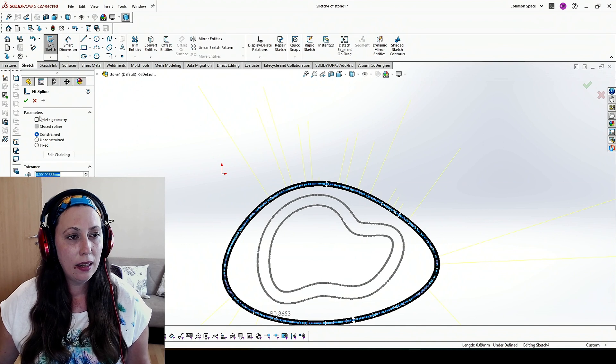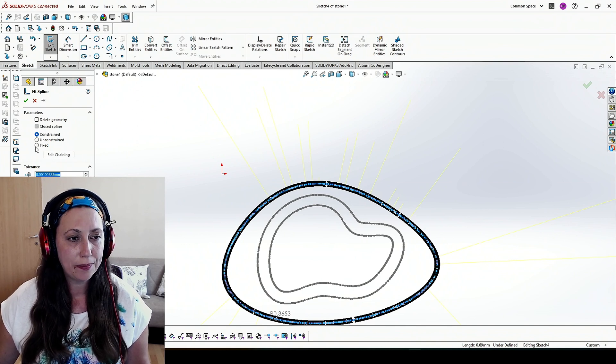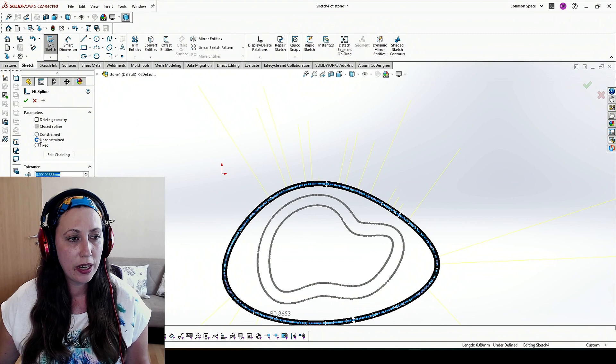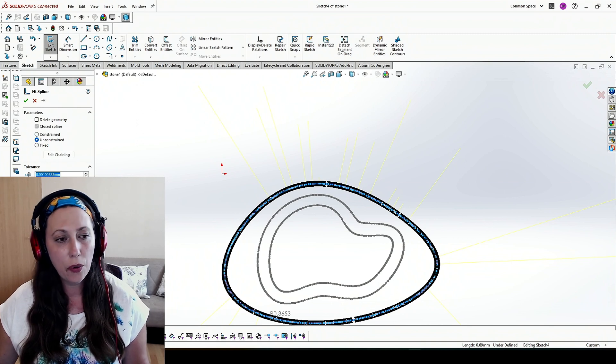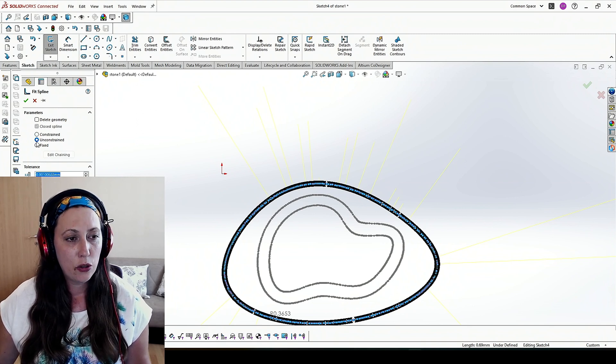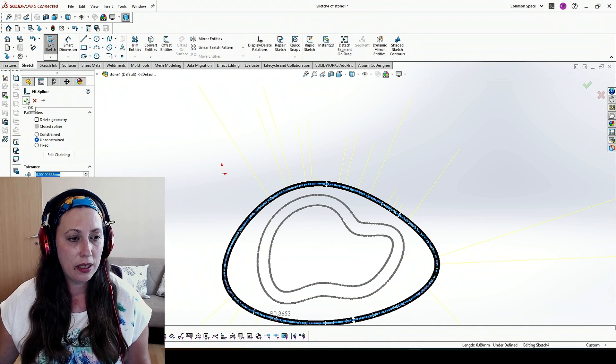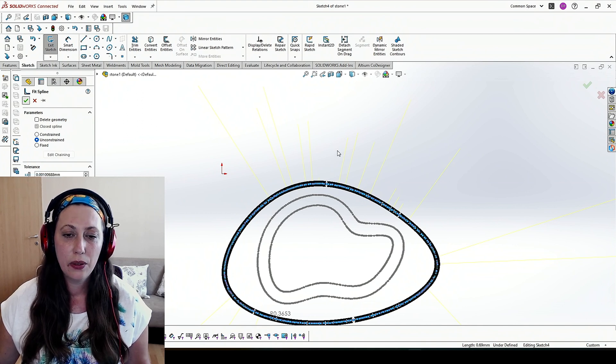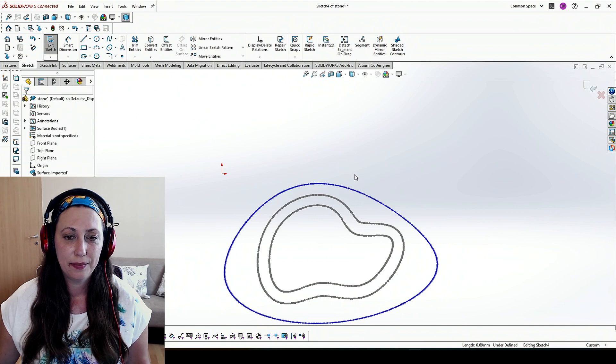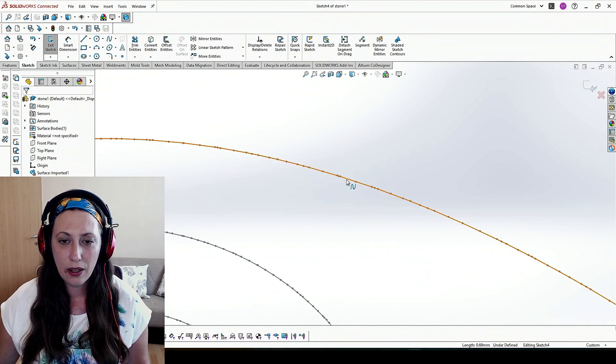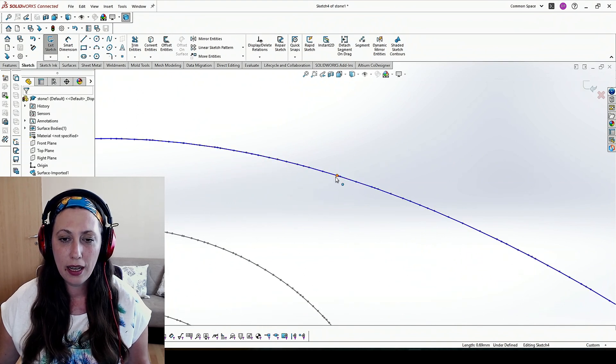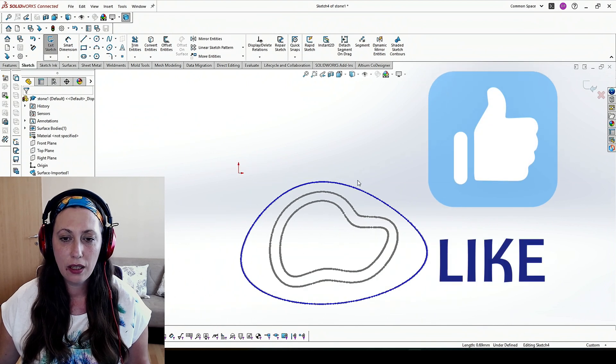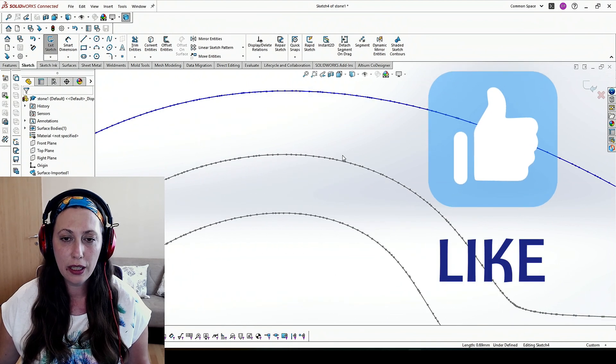Here you have some options to be constrained or unconstrained, closed or open. I choose unconstrained and the rest will leave it as it is. Then I hit OK. As you can see now we have a new spline, which is without any relation to the shape before it.